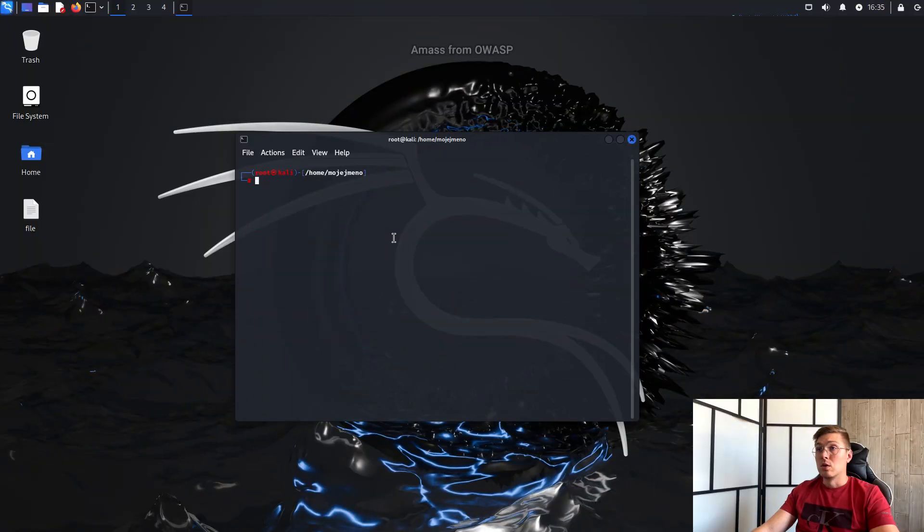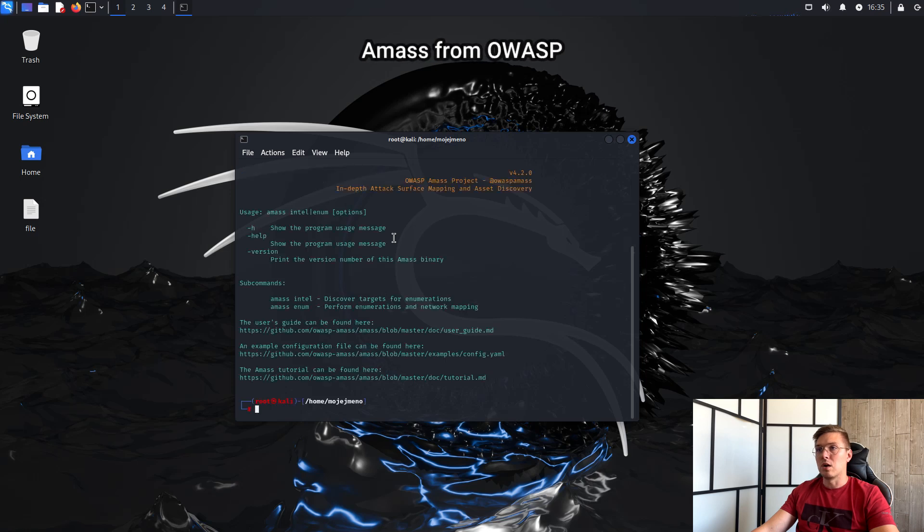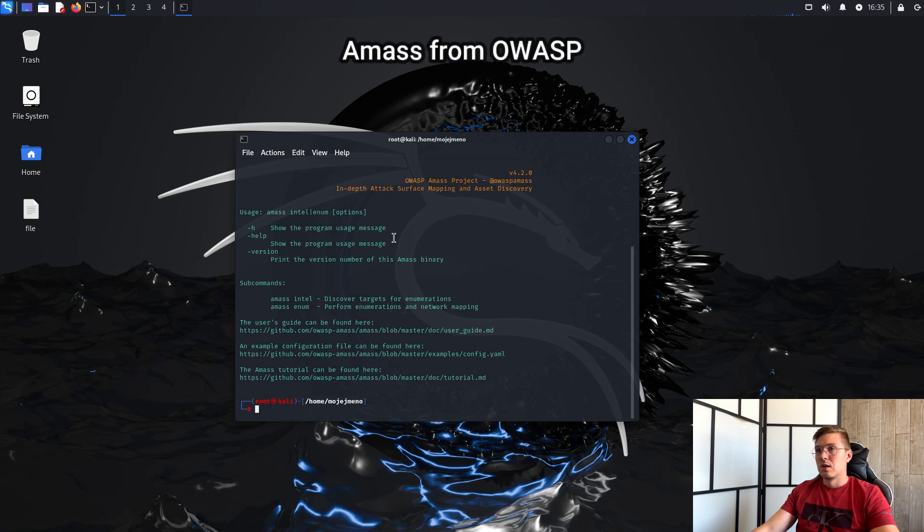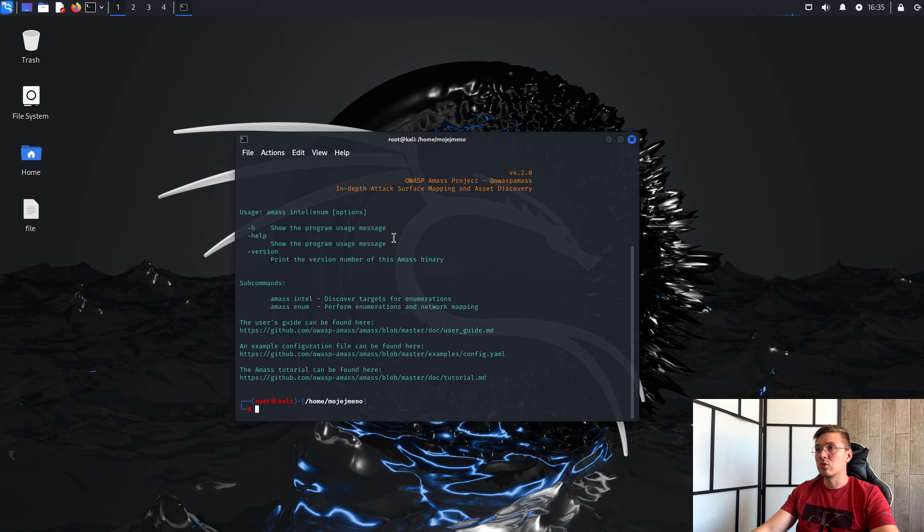So, the first tool is AMAS from OWASP. AMAS is a tool preinstalled in Kali that is used to track down potential targets such as subdomains and IP addresses from a variety of sources. Let's take a look at it.